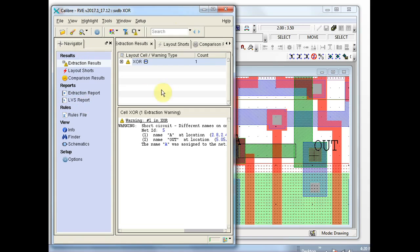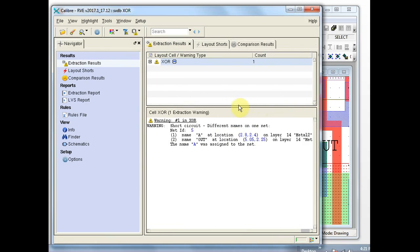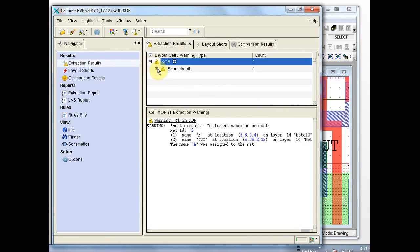The results database information is loaded over here. We can expand this a bit so we can see more of it. In the extraction results tab — this is the results from the circuit extractor module. You can expand this tree and you can see the circuit extractor found a short.